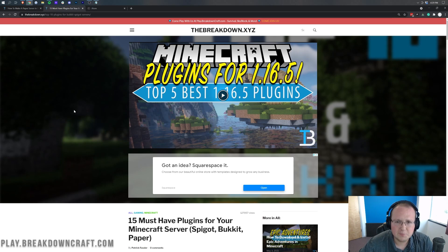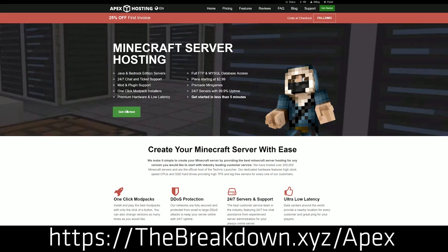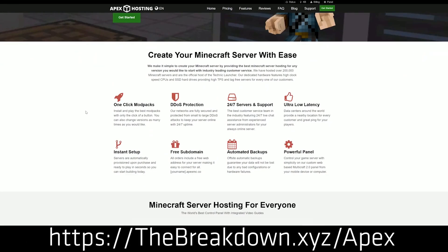Wait, first though, we have this from our sponsor, which is Apex Minecraft Host. You can go to the first link down below, thebreakdown.xyz/Apex to add plugins to your Minecraft server in the quickest and easiest way possible.